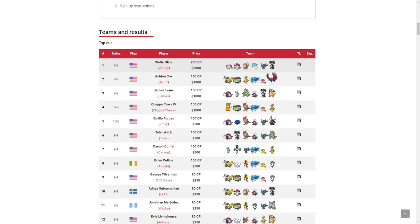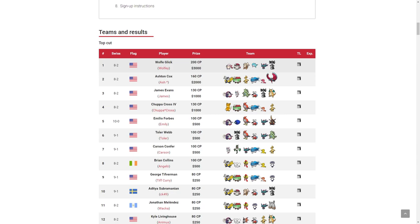Because at the Orlando Regionals, Wolf won with a really cool team featuring Scream Tail, Gothtelle, and Flutter Mane. It was a Perish Song Perish Trap team.